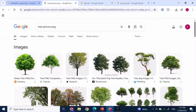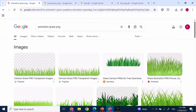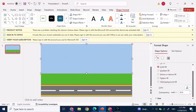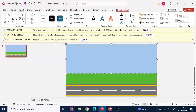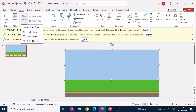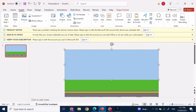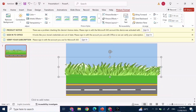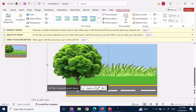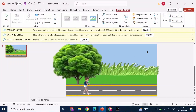Now for the images, open any browser and search for: tree picture PNG, animation grass PNG, bird GIF, and boy PNG GIF. After you've saved everything, go to PowerPoint, click on Insert, then click on Pictures, select This Device, and select all the pictures one by one. Add the grass and the tree as shown on screen.